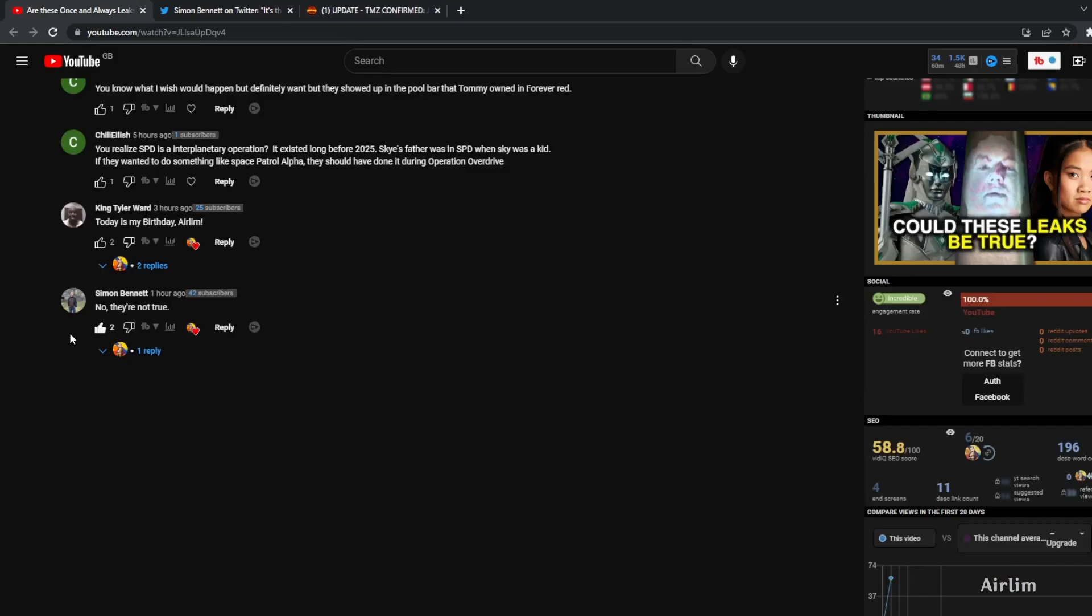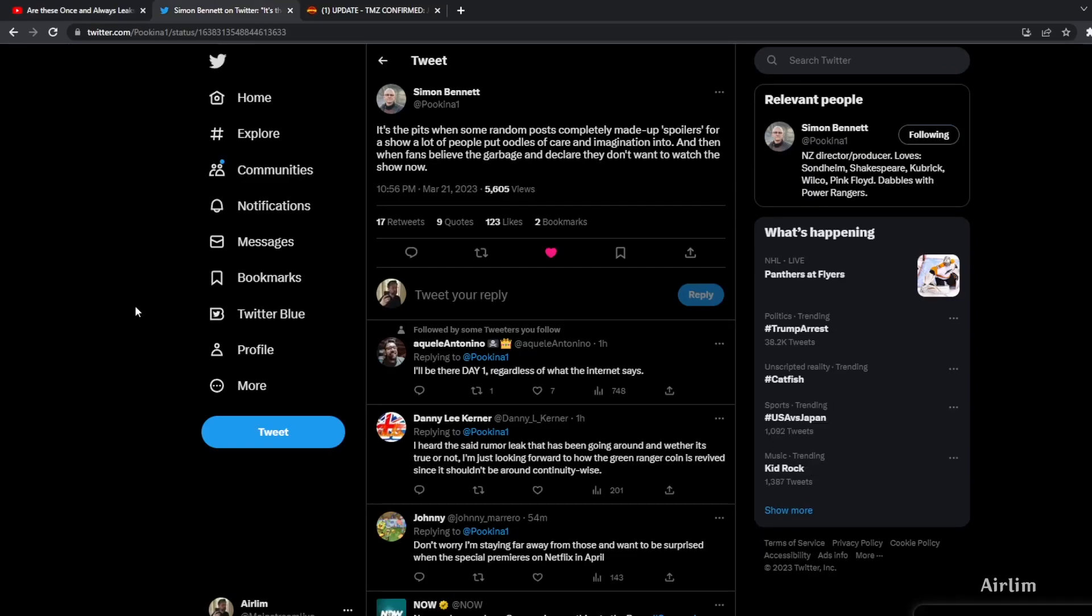Simon Bennett actually commented on my video saying no they are not true, and he posted on Twitter as well. It's a pity when some random posts completely made up spoilers for a show a lot of people put oodles of care and imagination into.